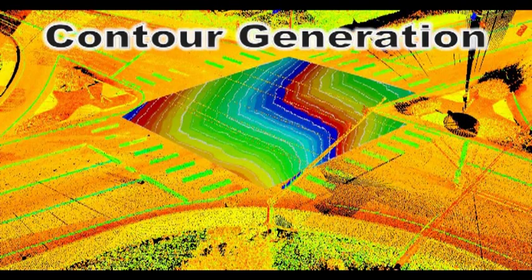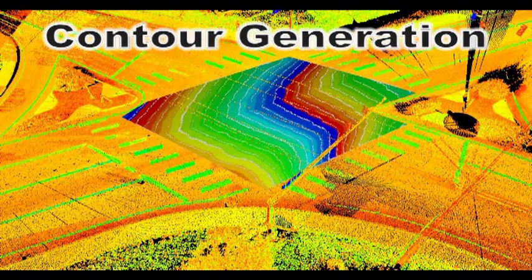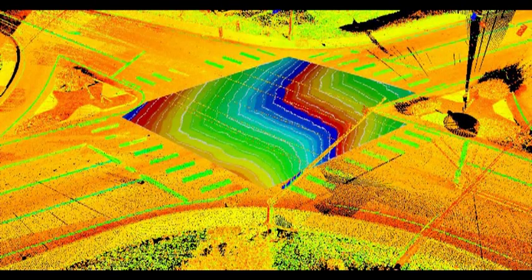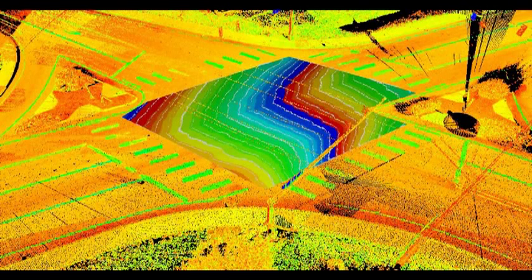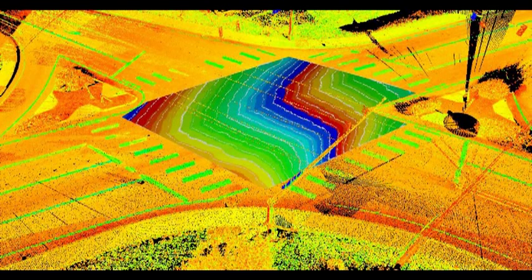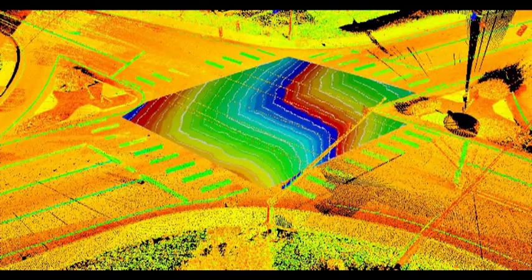Contour lines can be generated within Cyclone from the complete data set providing for a truer interpretation of the surfaces. These contours can even be exported into CAD platforms.